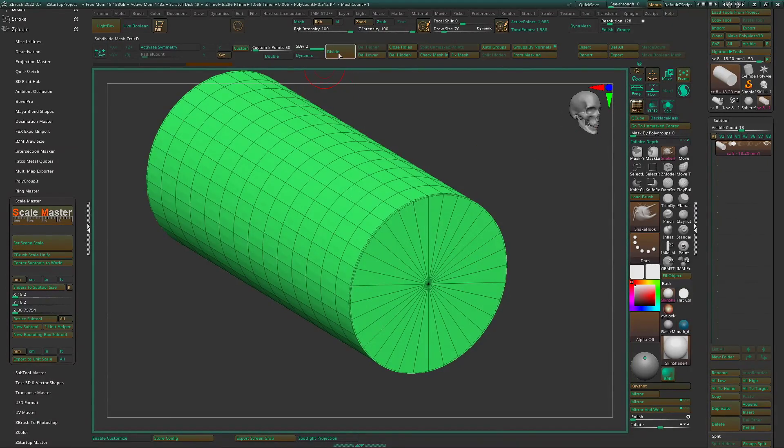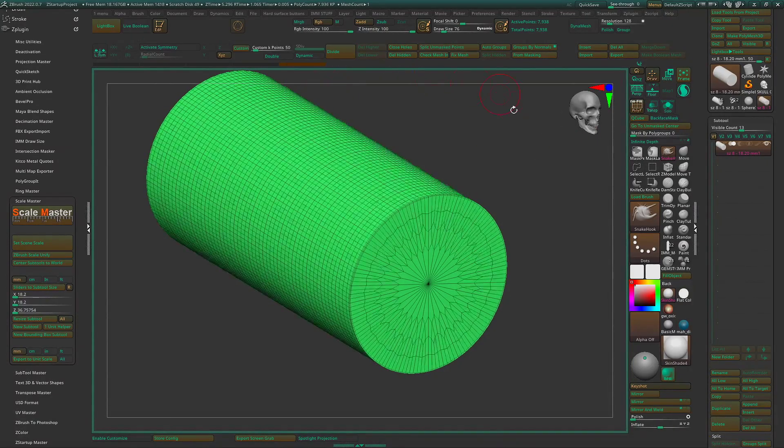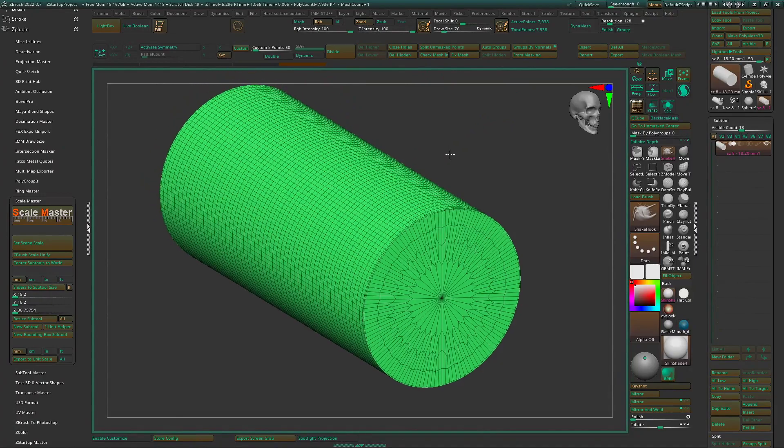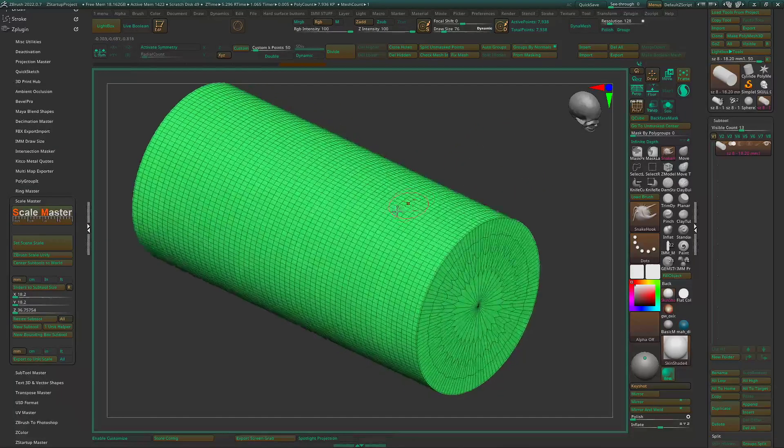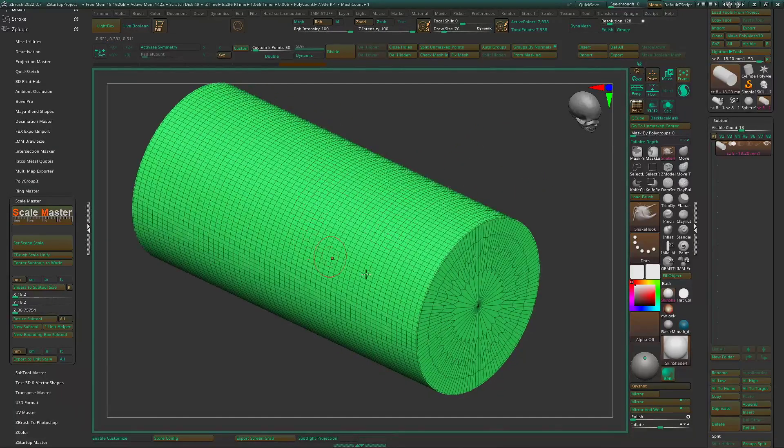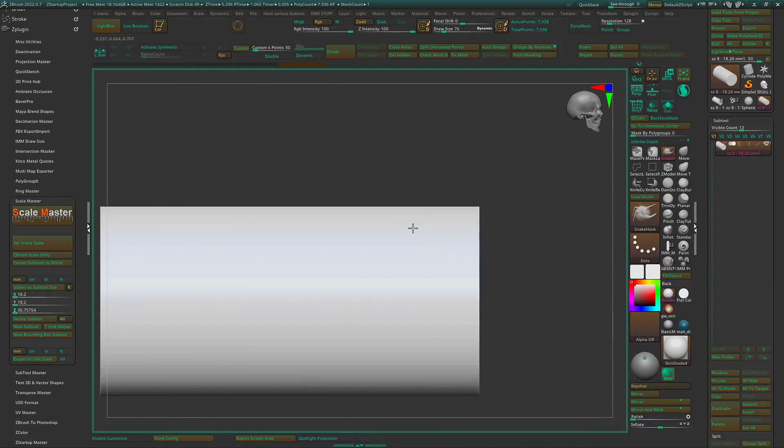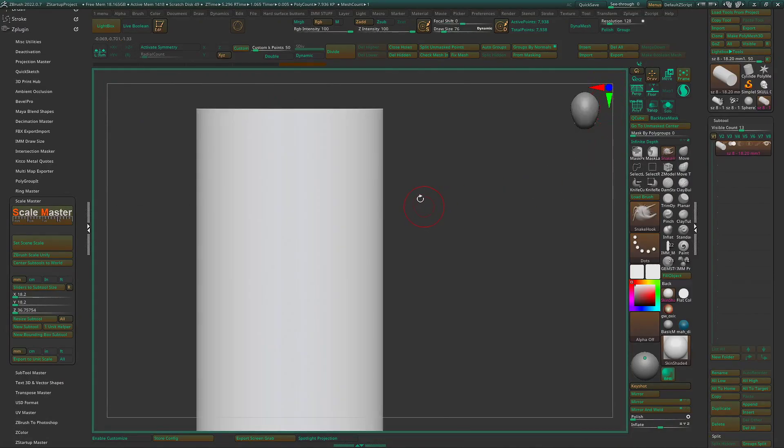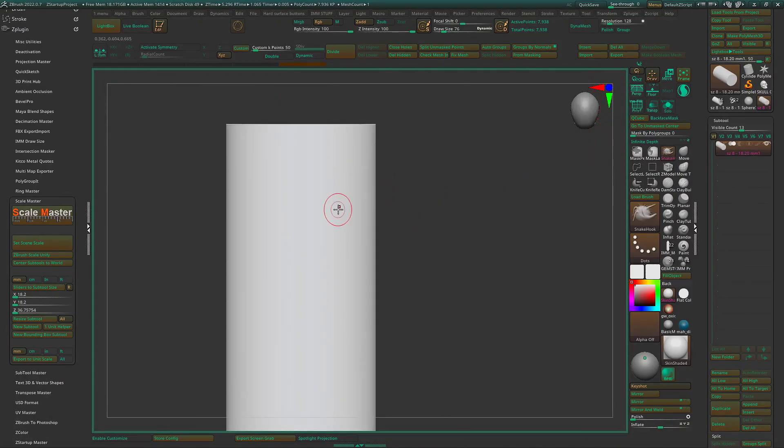Undivide this up a couple times and delete the lower, so we have a smoother surface to draw our curve on.